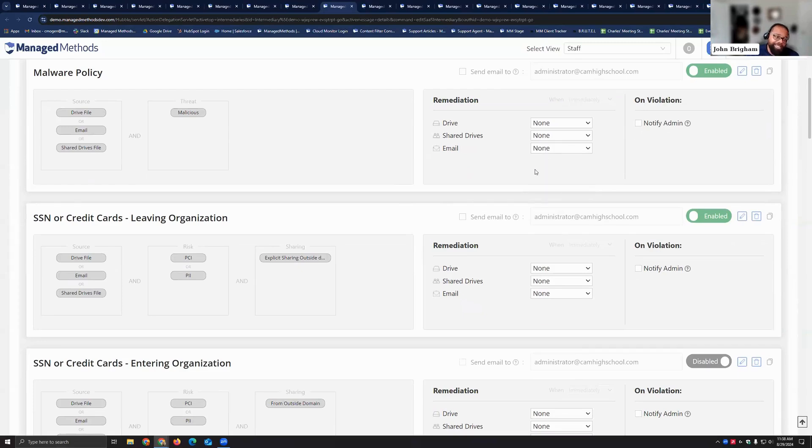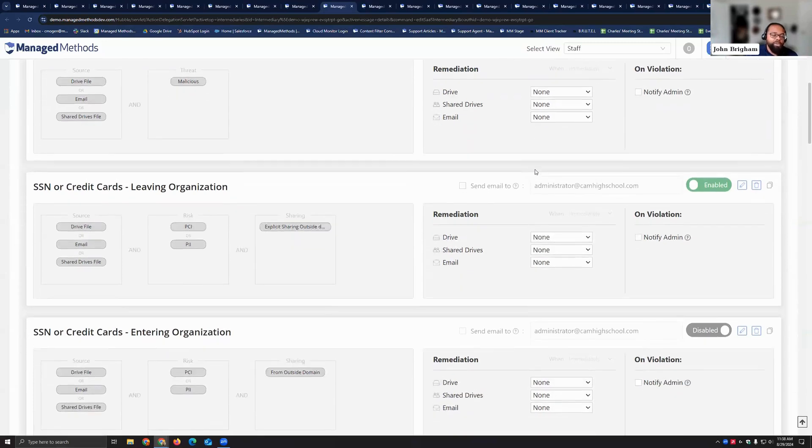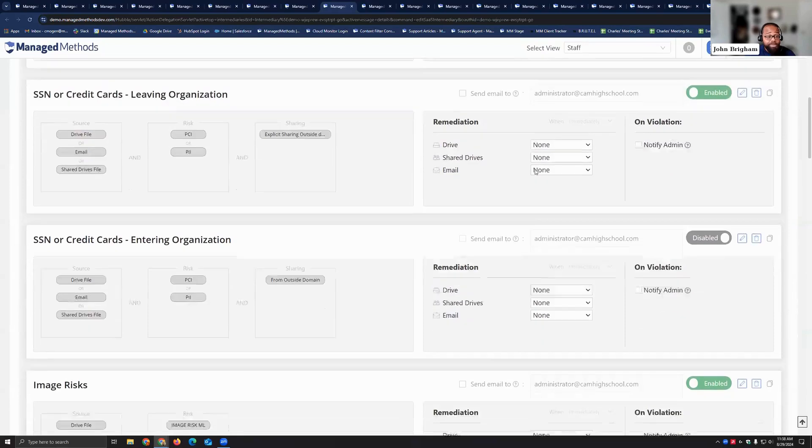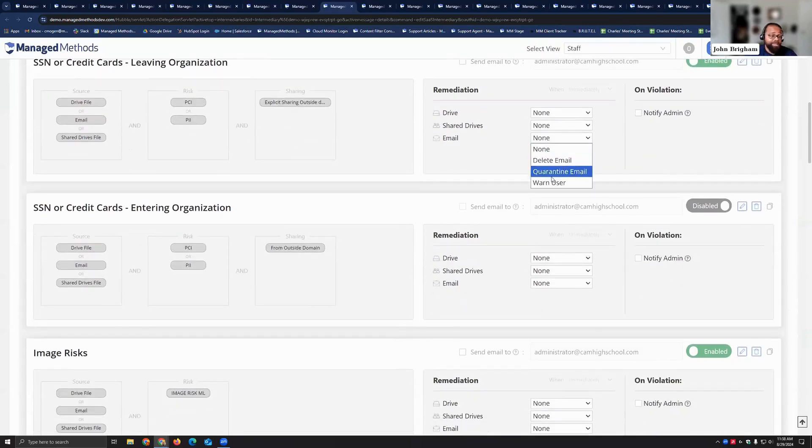And then lastly you can always warn them. So warn the sender, the recipient, and the CC.